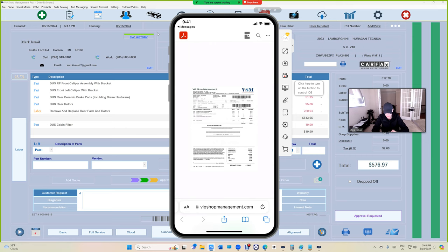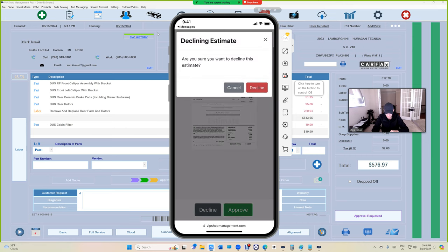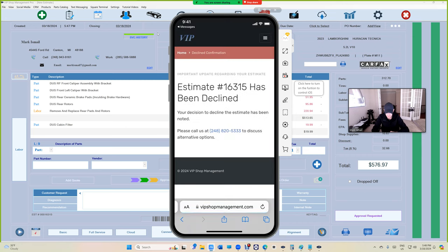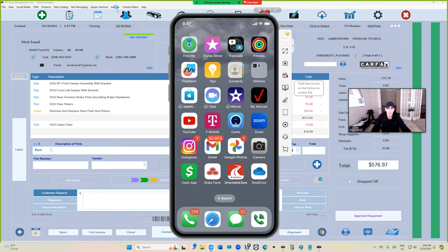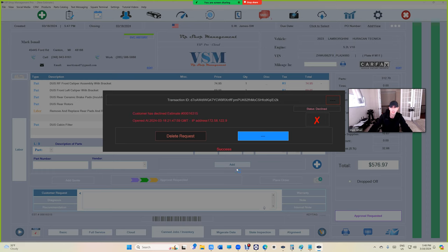Let's say decline. And let's go look, let's move this aside, click on approval requested, check—decline, X right there. It's beautiful.